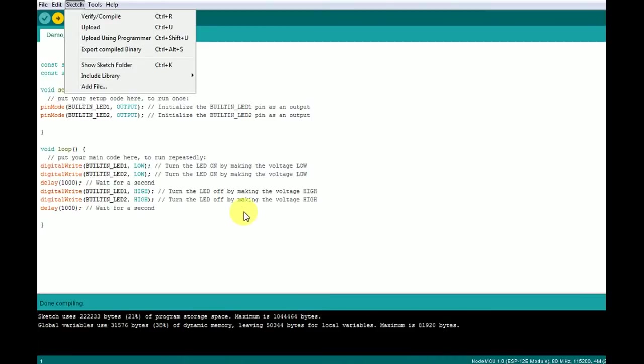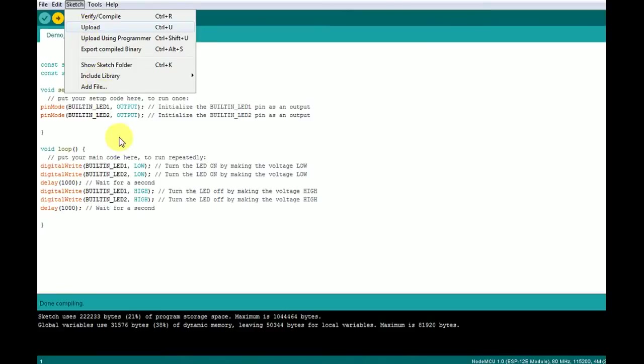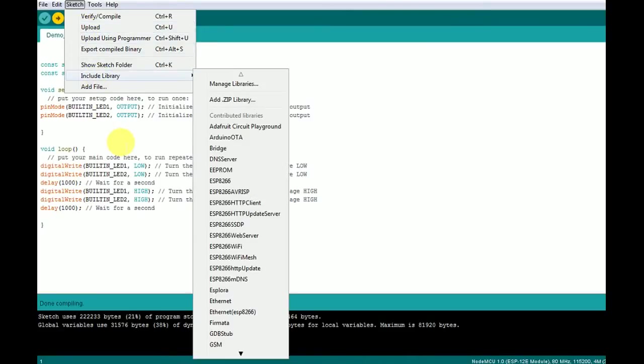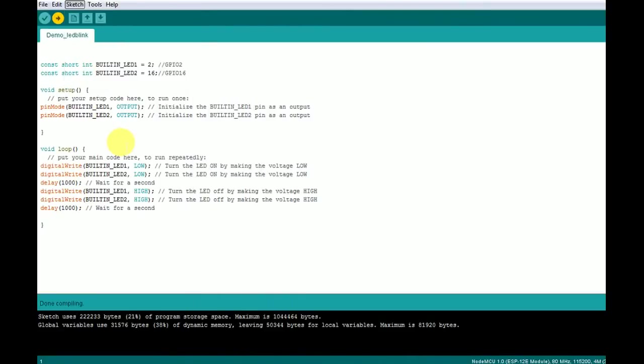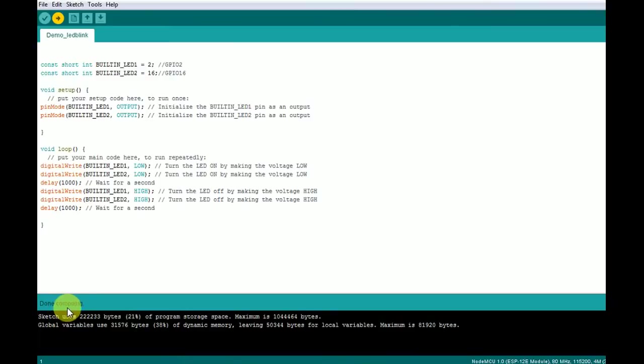Now this has been compiled and now we can upload the program into the development board. Under sketch option, there is upload button. Clicking on the upload button, it will start uploading. Now you can see in the console output, it's done compiling and now it is uploading the program.